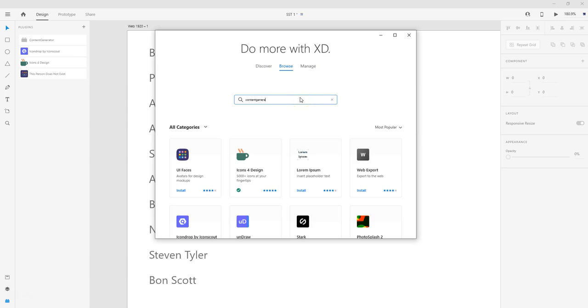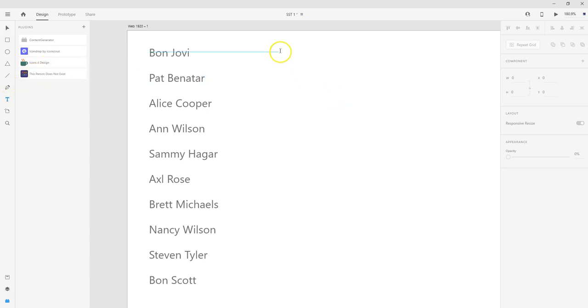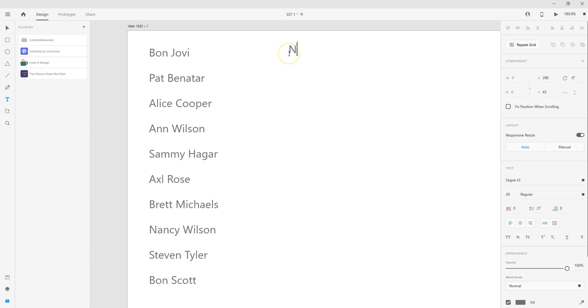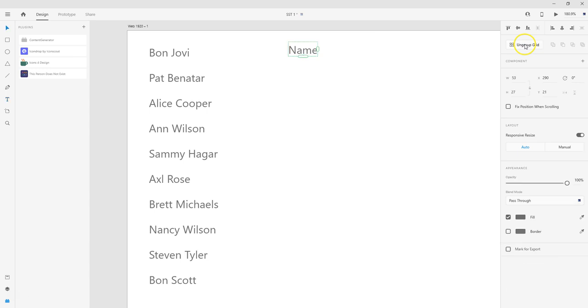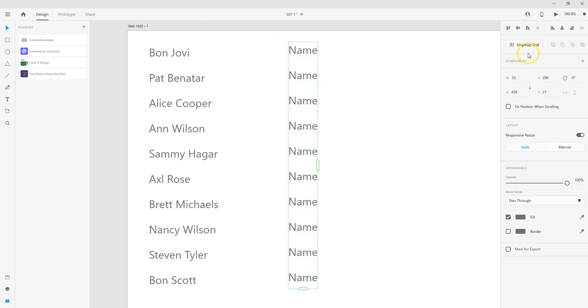So what I'm going to do again is I'm going to click on text and I'm going to create my name field here. So I'm just going to leave it 'name.' Now I want to use my repeat grid, so I'm going to drag this down. Now for using the plugin, we do need to ungroup the grid.